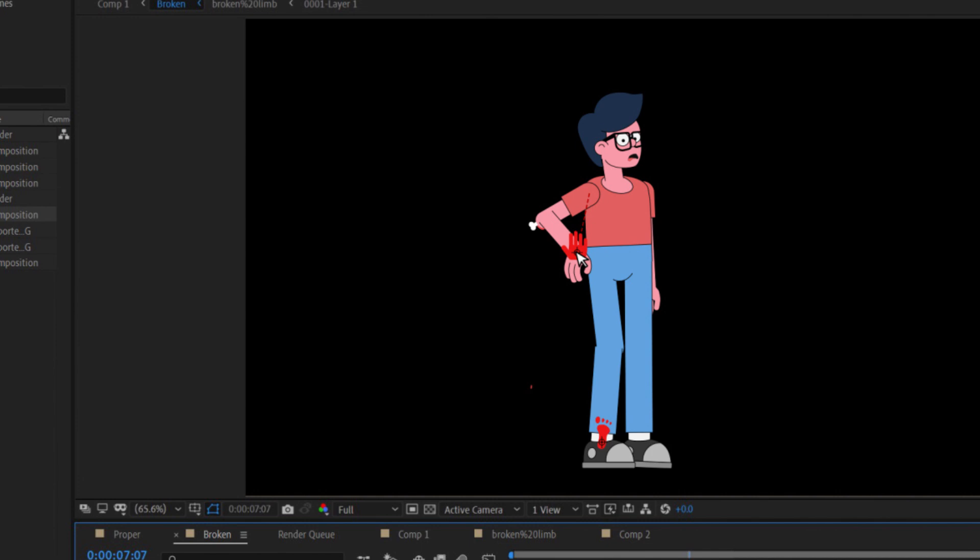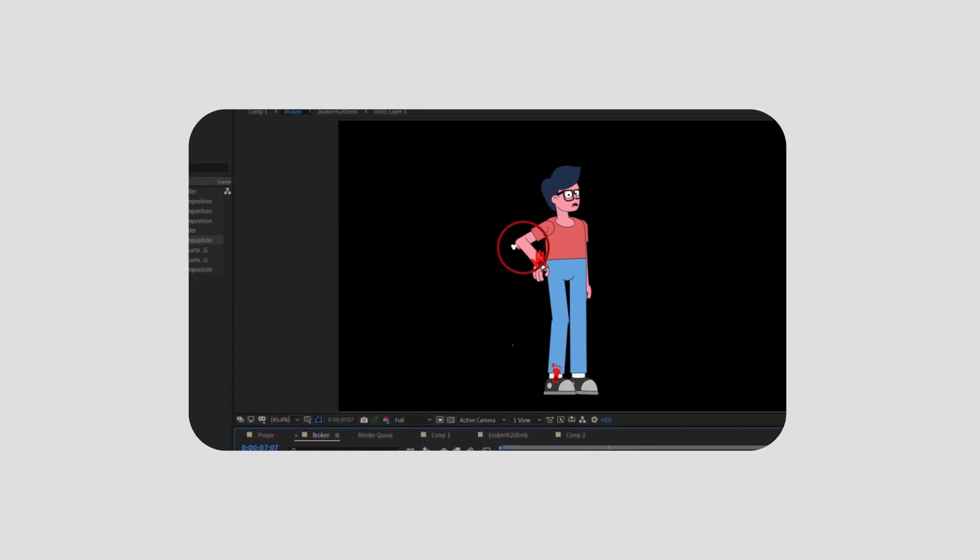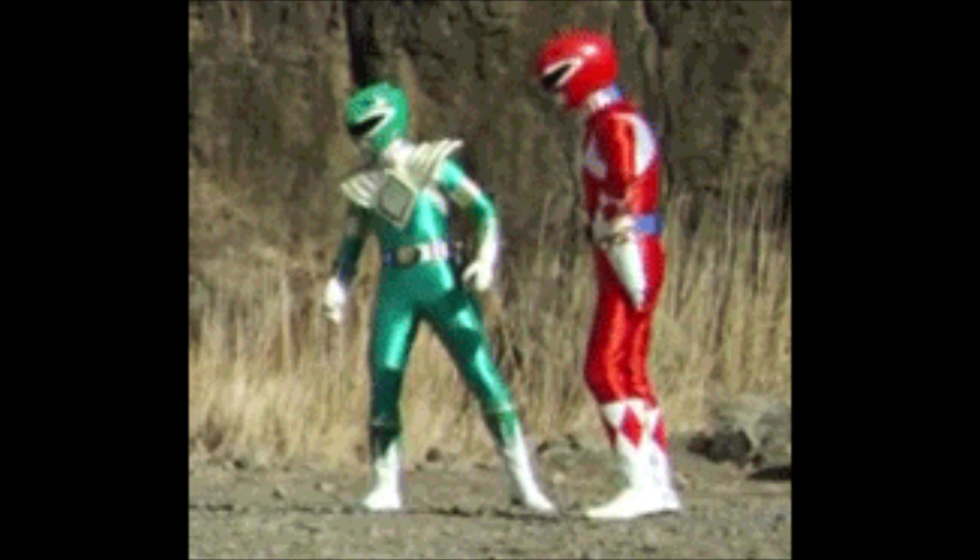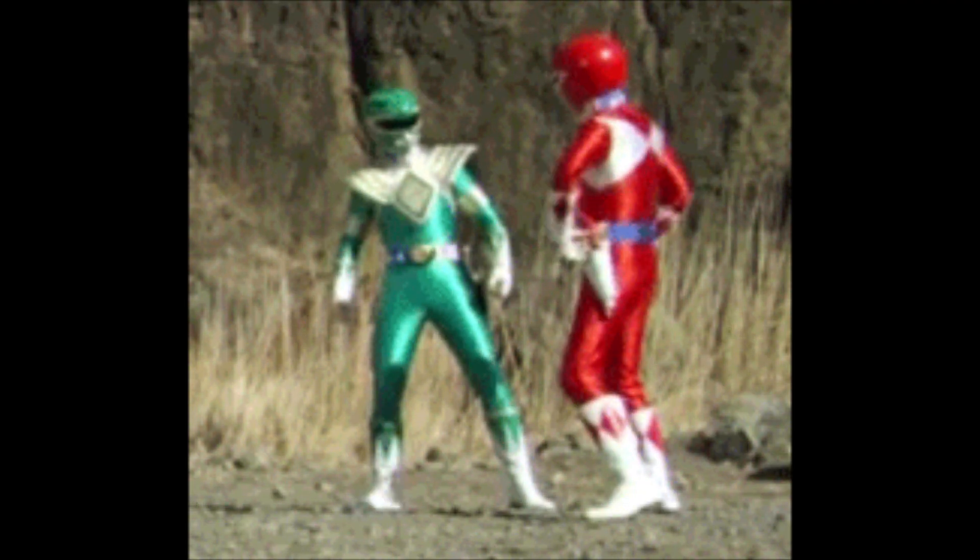So why does this happen? Well, let's look at a simplified limb. Here we have the upper and lower part of the limb. This applies to an arm or a leg, as they both work on the same principle. The problem arises when the point of rotation for the elbow or knee is not perfectly centered on the joint.